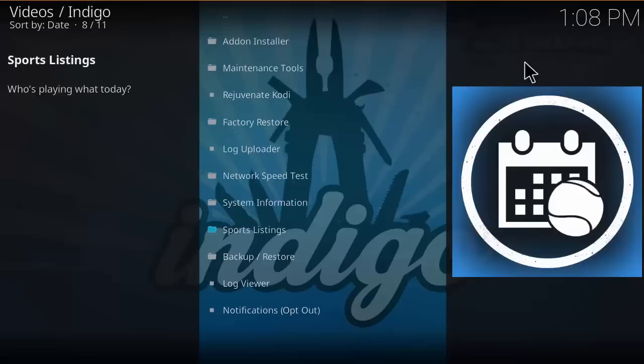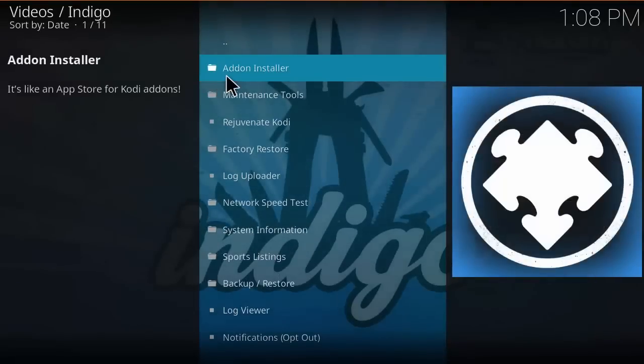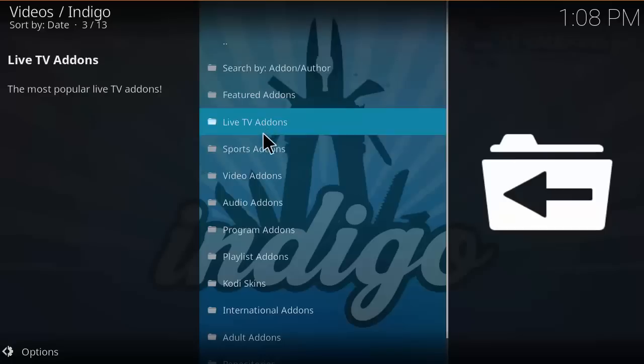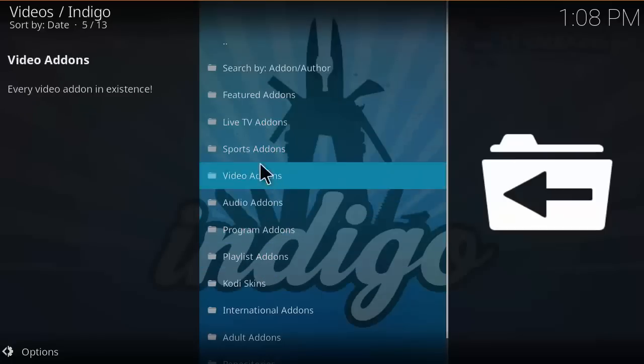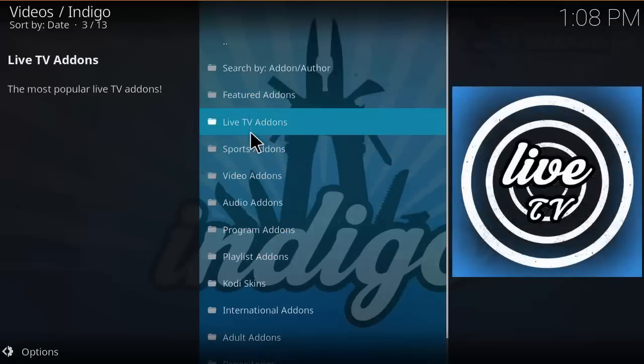What people mainly use this for is add-on installation. When you go to add-on installer, it's got a list of categories for add-ons: featured add-ons, live TV, sports, video, audio, program, playlist, Kodi skins, adult add-ons, repositories, etc.